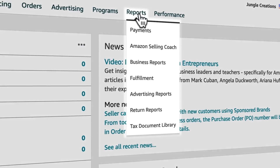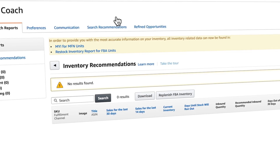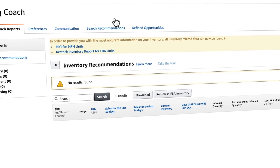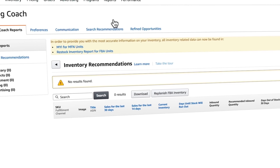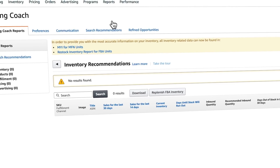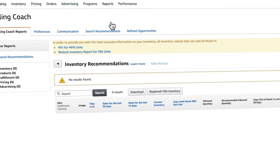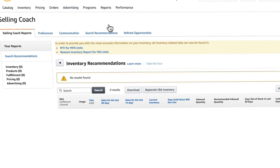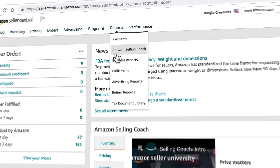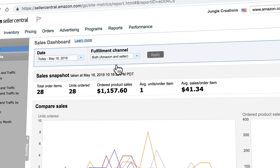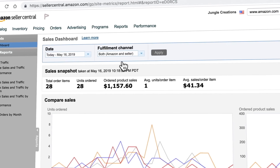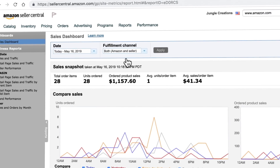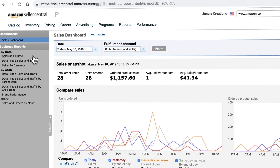Next, Amazon Selling Coach. To be honest, this isn't that useful. The idea is that it gives you ideas of products to sell, but I've never found the information to be very helpful. Now onto business reports — you have your main sales dashboard that has an overview of your sales.